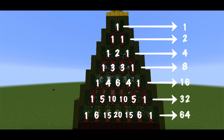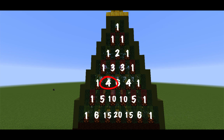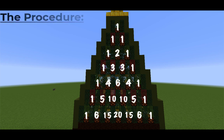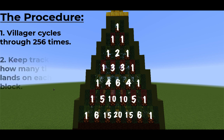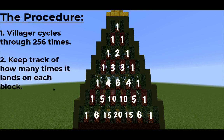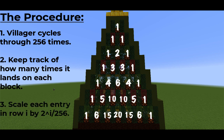Another less obvious fact is that each entry counts the number of lattice paths from the top to that entry. For example, this entry is 4 because there are 4 paths from the top to this entry. So what we're going to do is let a villager fall randomly down the triangle 256 times, keep track of how many times they land on each entry, and then scale each entry in row i by 2 to the i over 256 to give us our recreation of Pascal's Triangle.